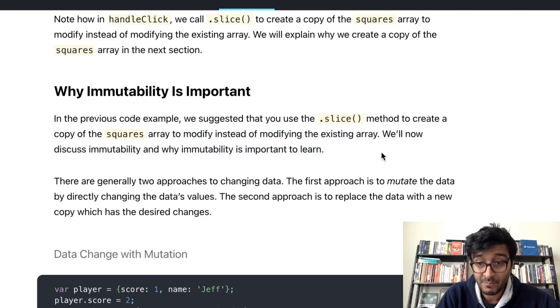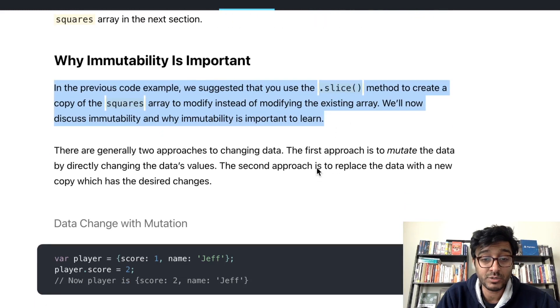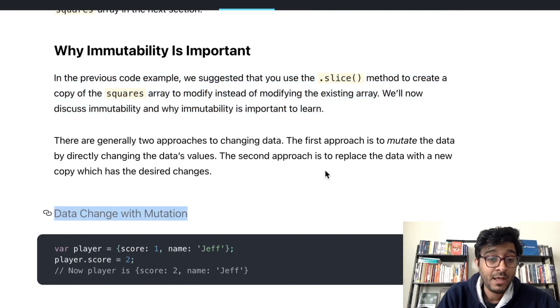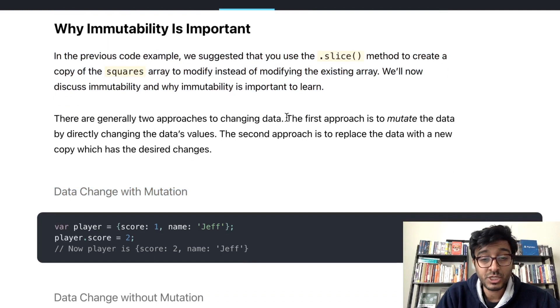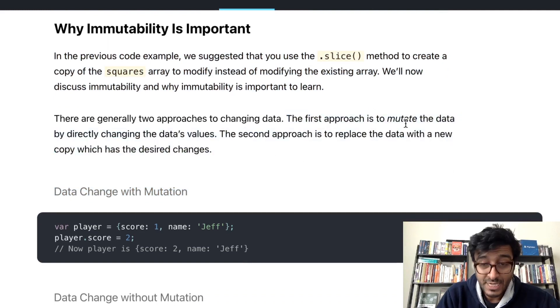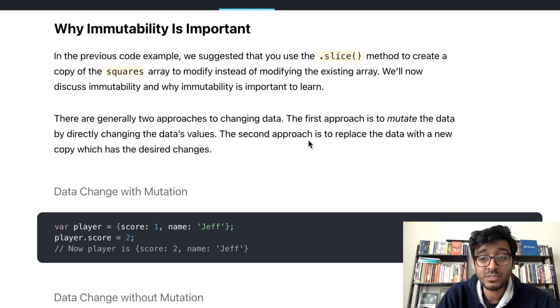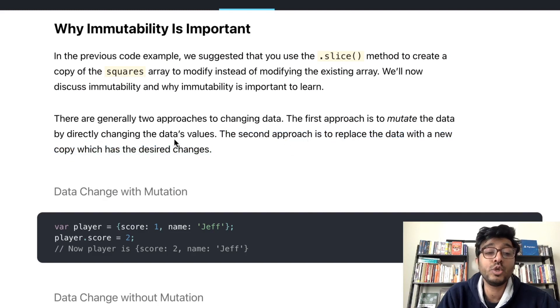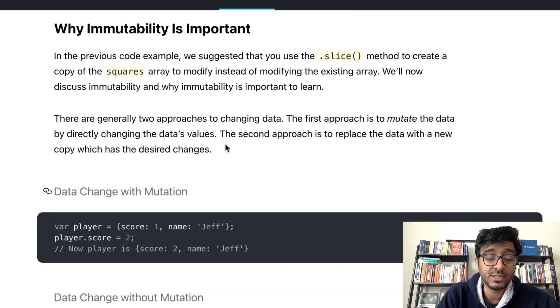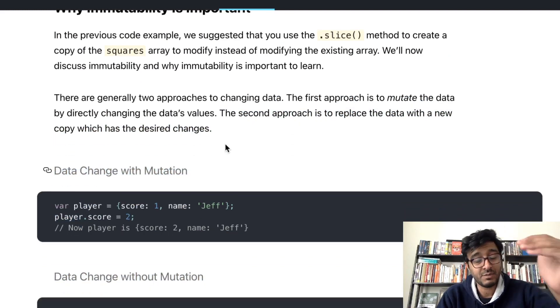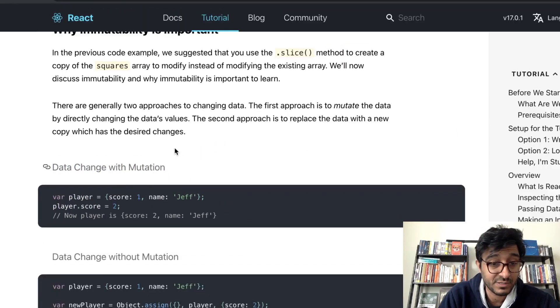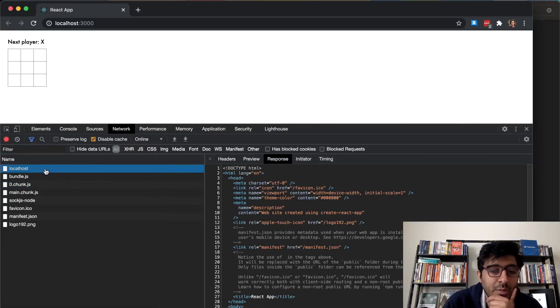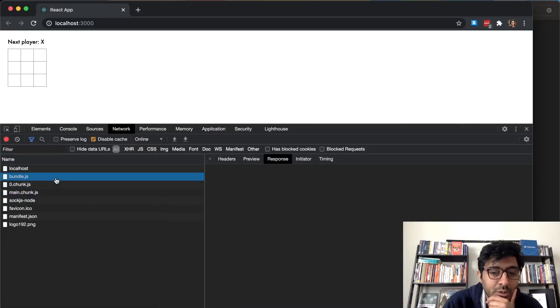We'll now discuss immutability and why immutability is important to learn. There are generally two approaches to changing data: the first is to mutate data in place by directly changing the values, the second is to replace the data with a new copy which has the desired state. So you can essentially keep the different states.